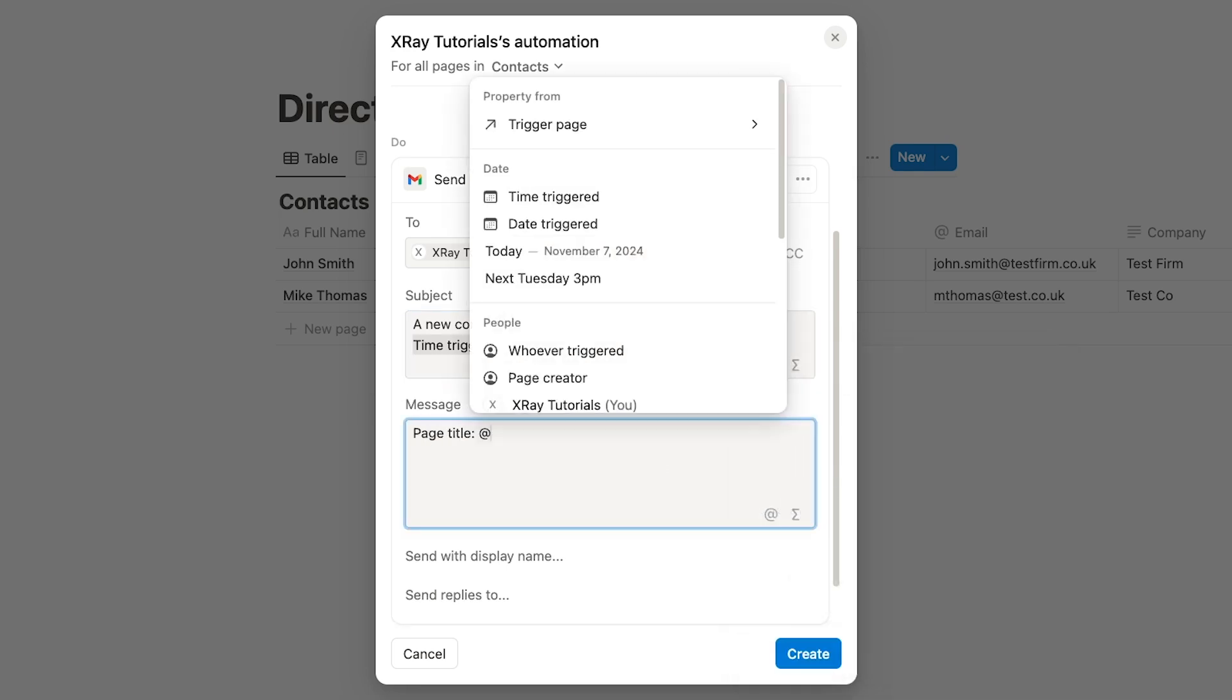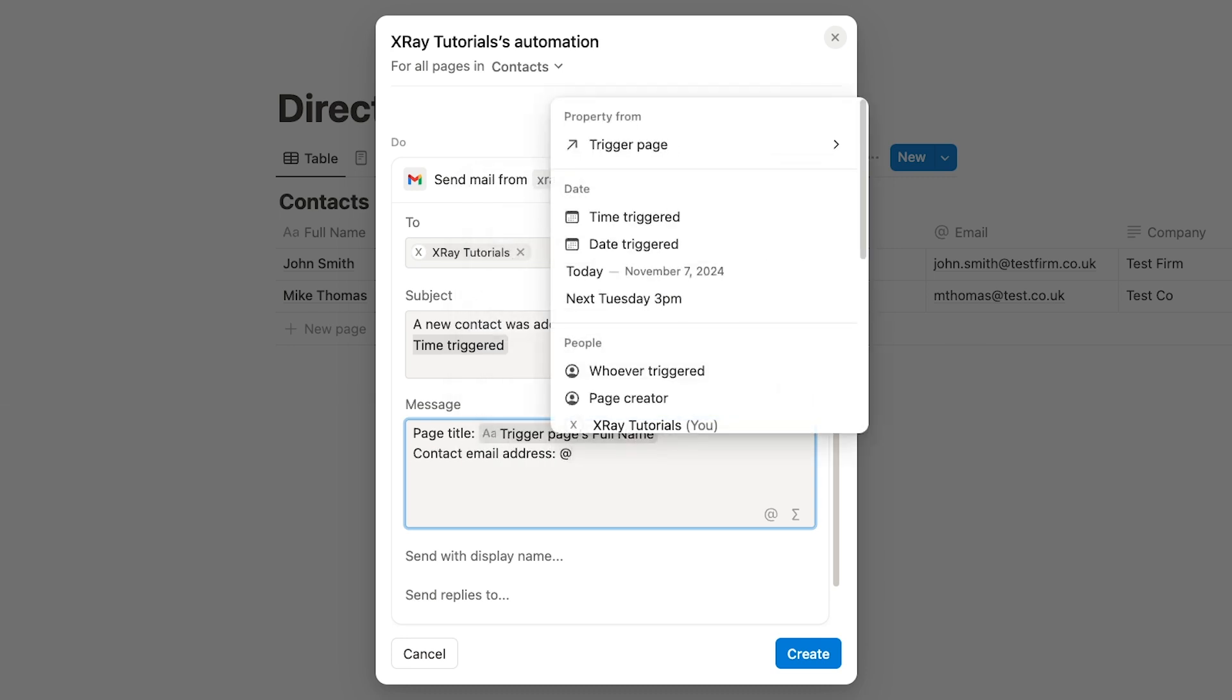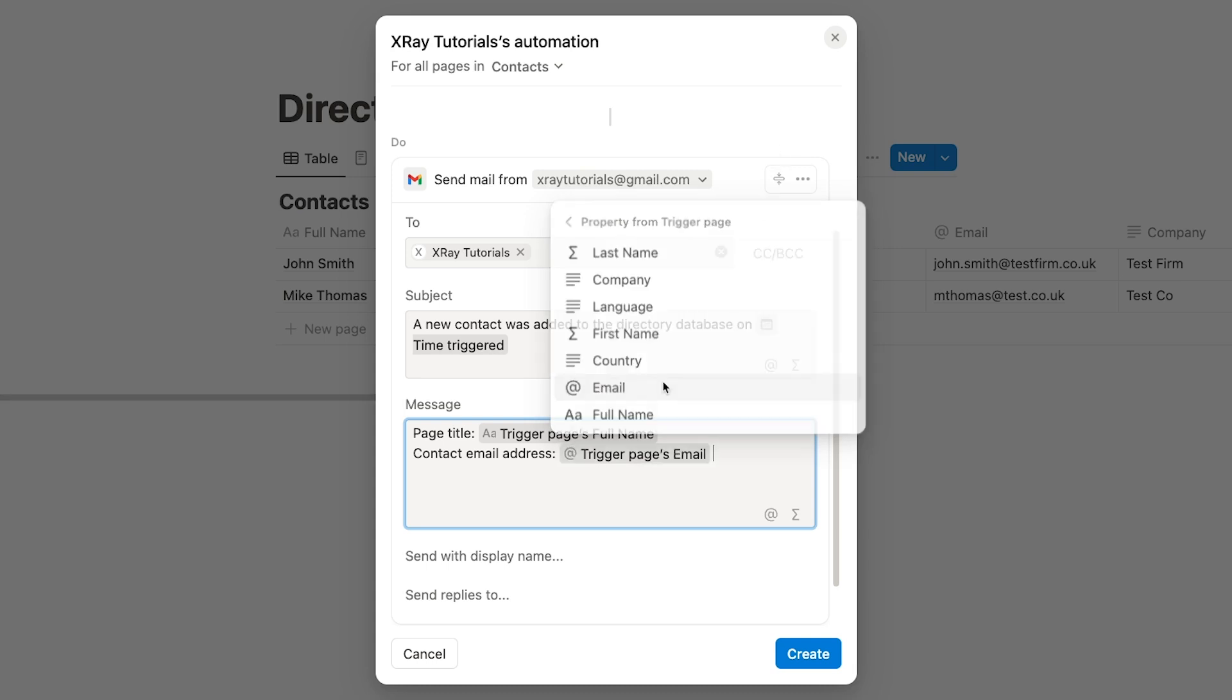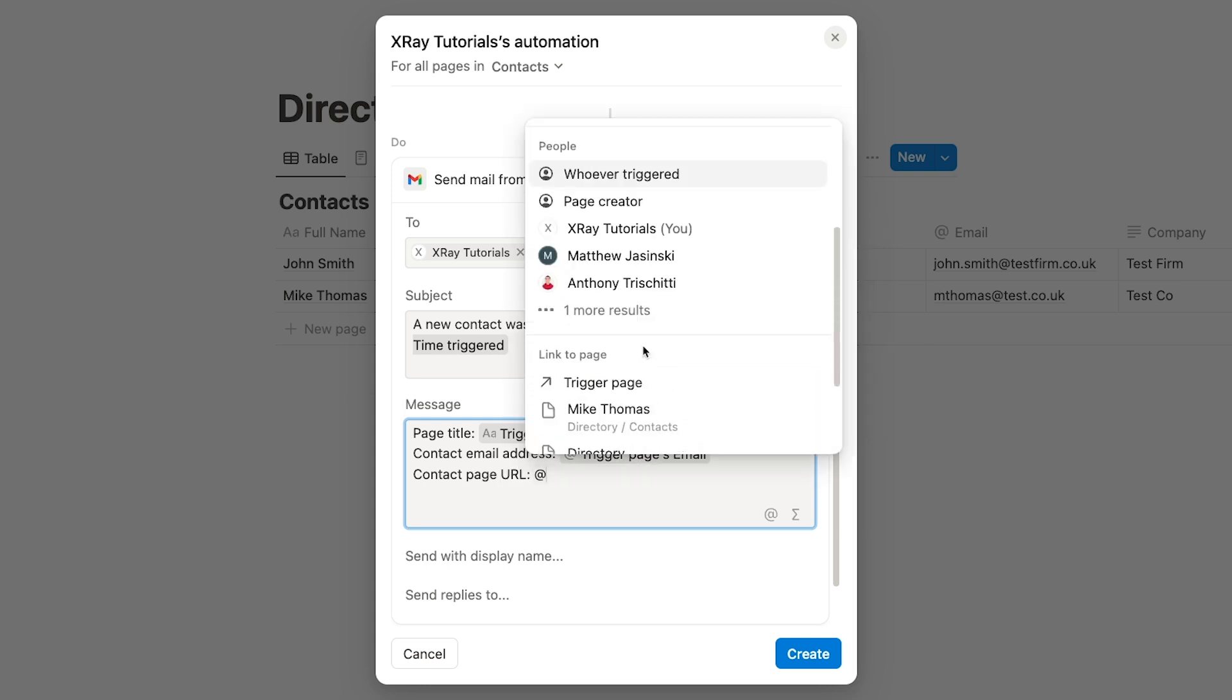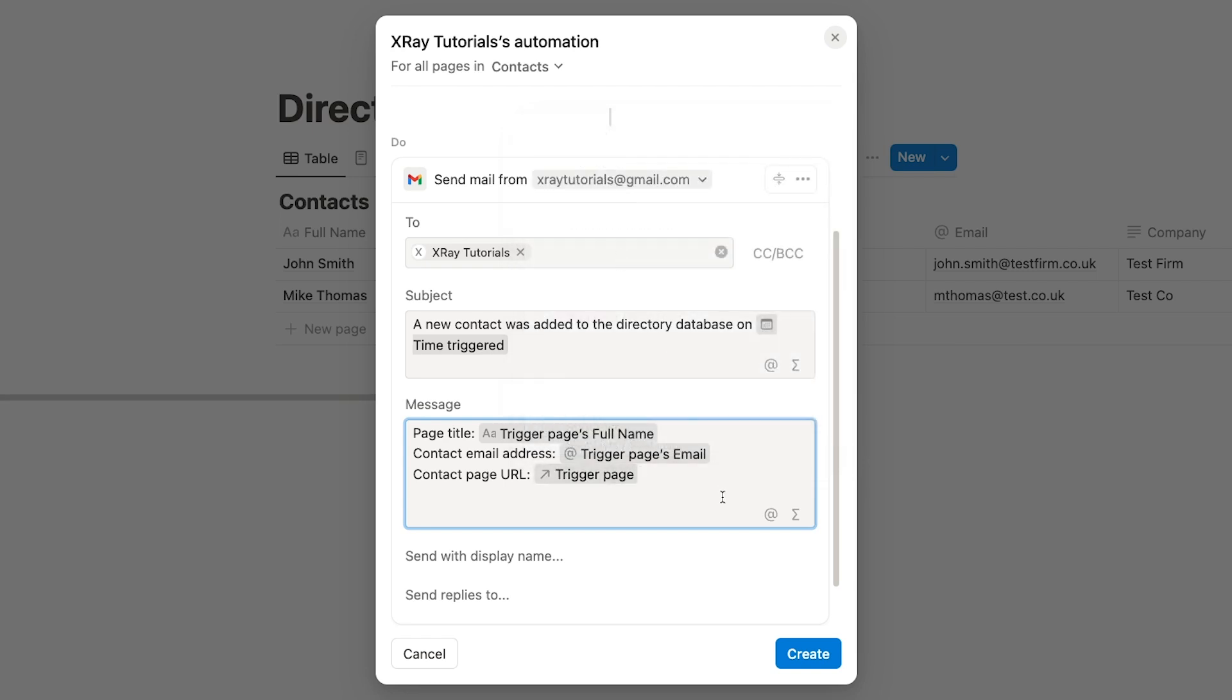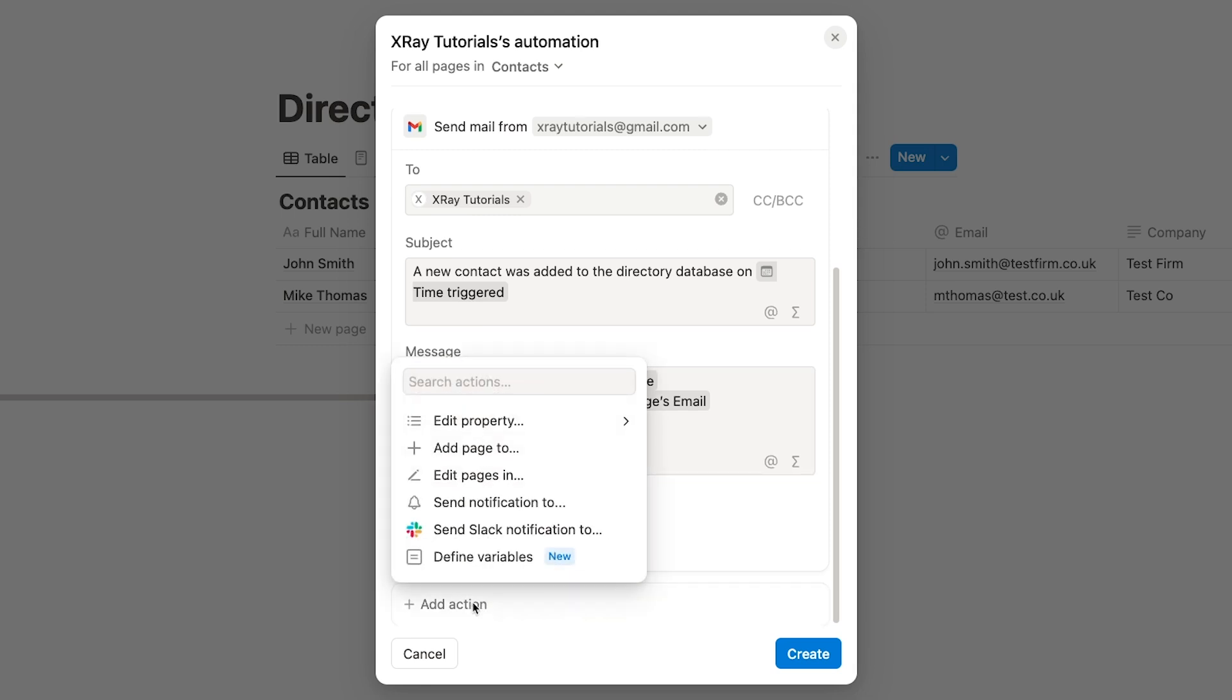In the message, I'll provide some more detail about the page, like its title and the email address of the new contact that the page represents. I'll also include the URL of the page. The Gmail step is all set, but let's add one more step here before we finish and test the automation. Let's create a Notion formula with the Edit Property step to provide a default language selection based on the country provided. Add a new step at the end of the automation.